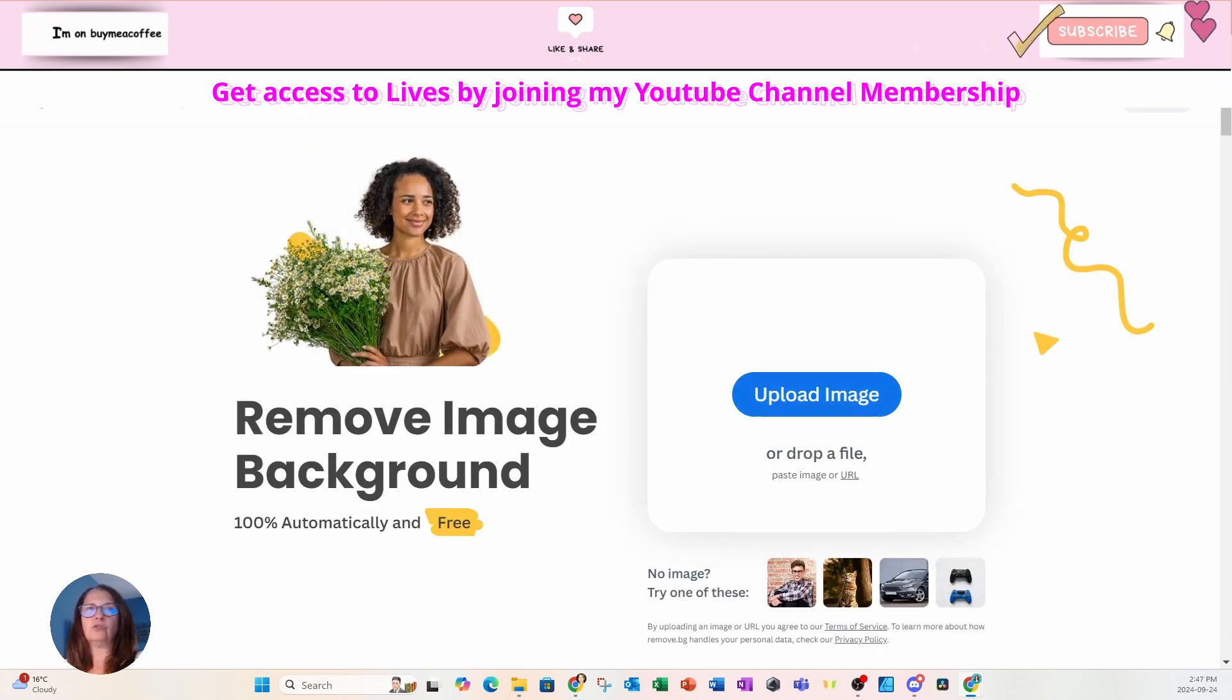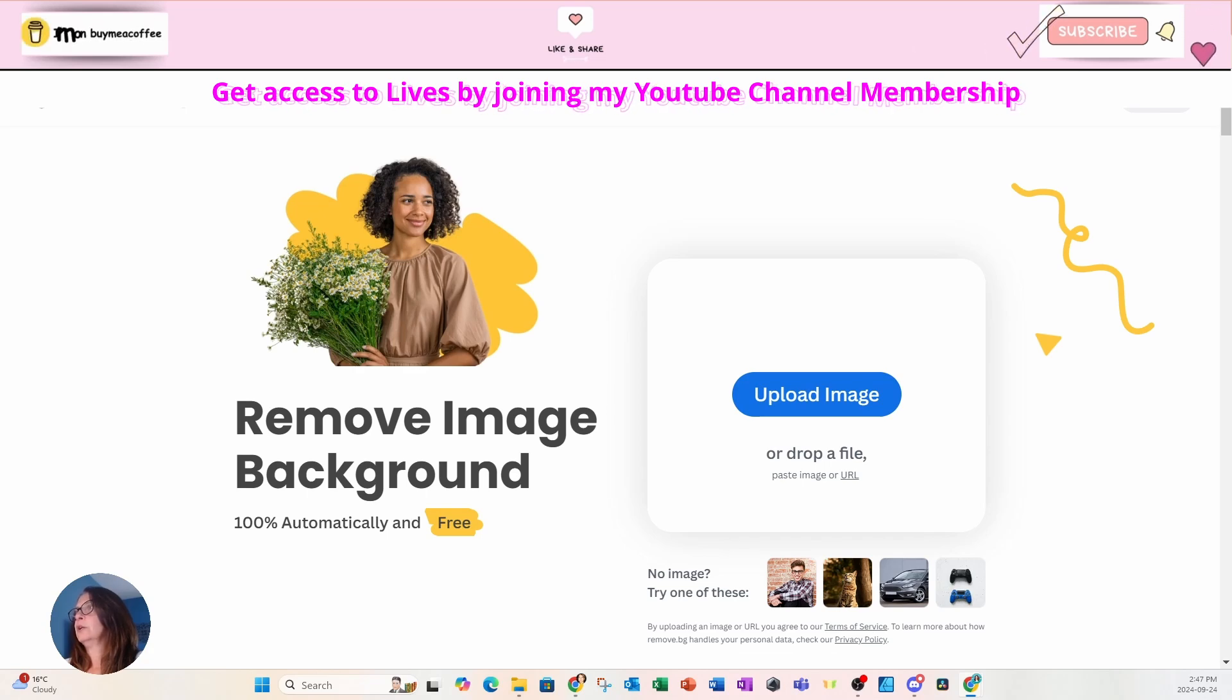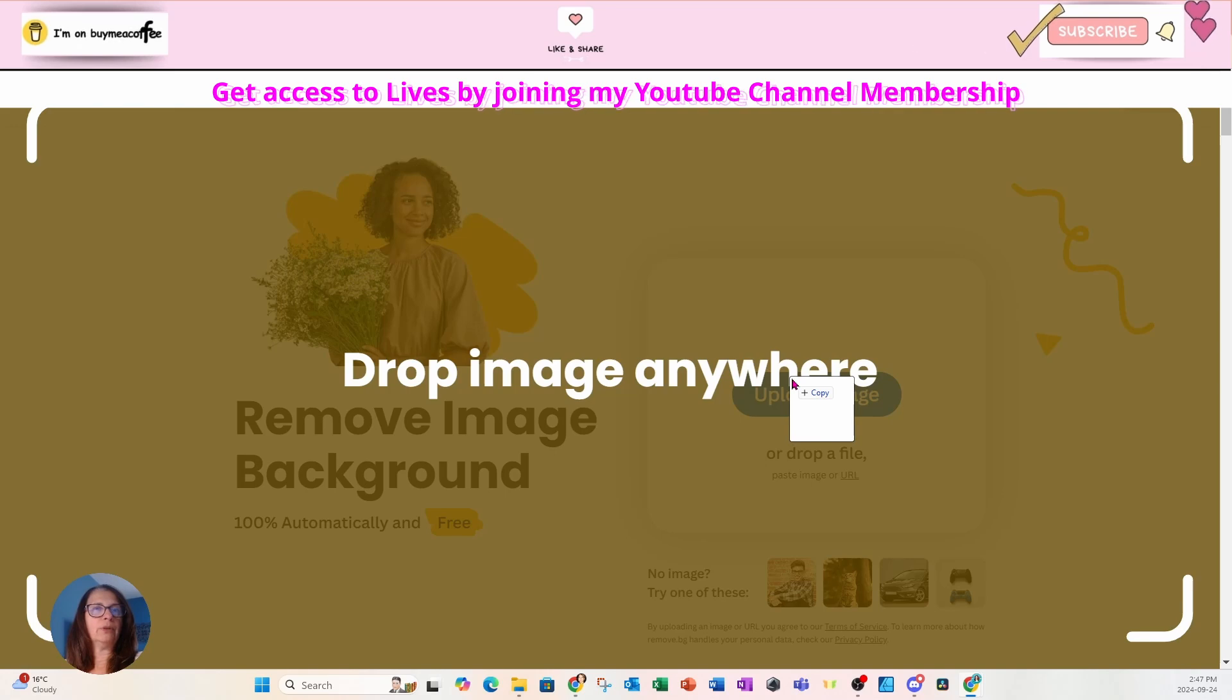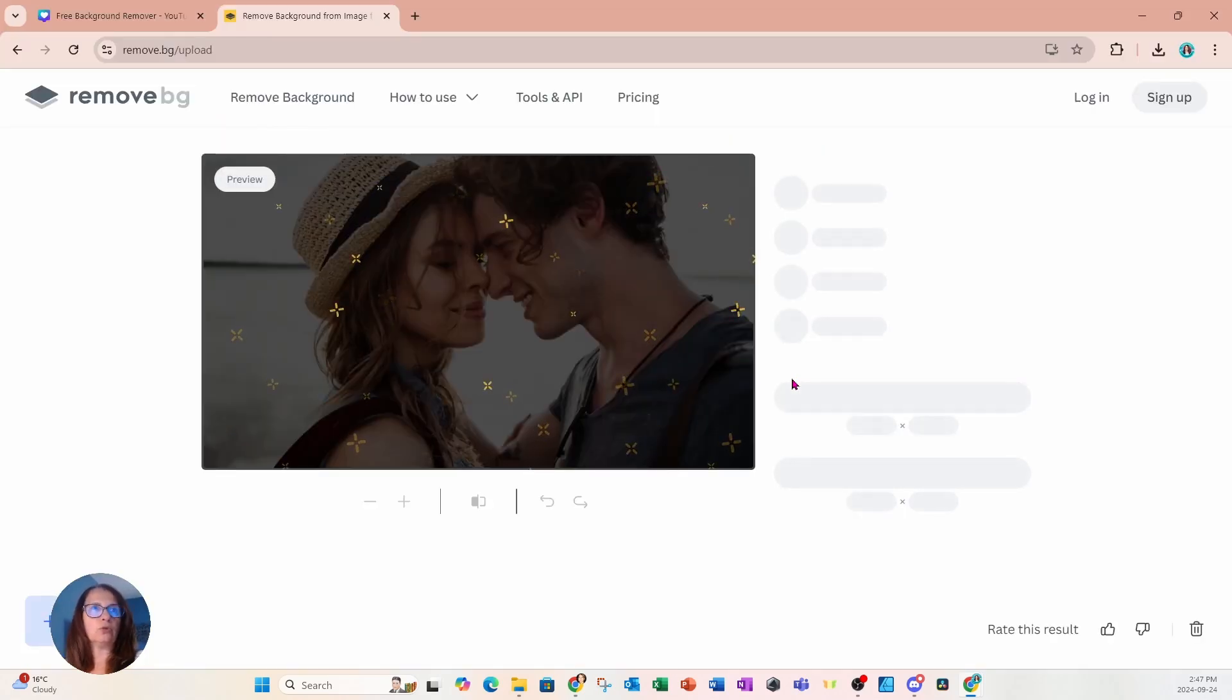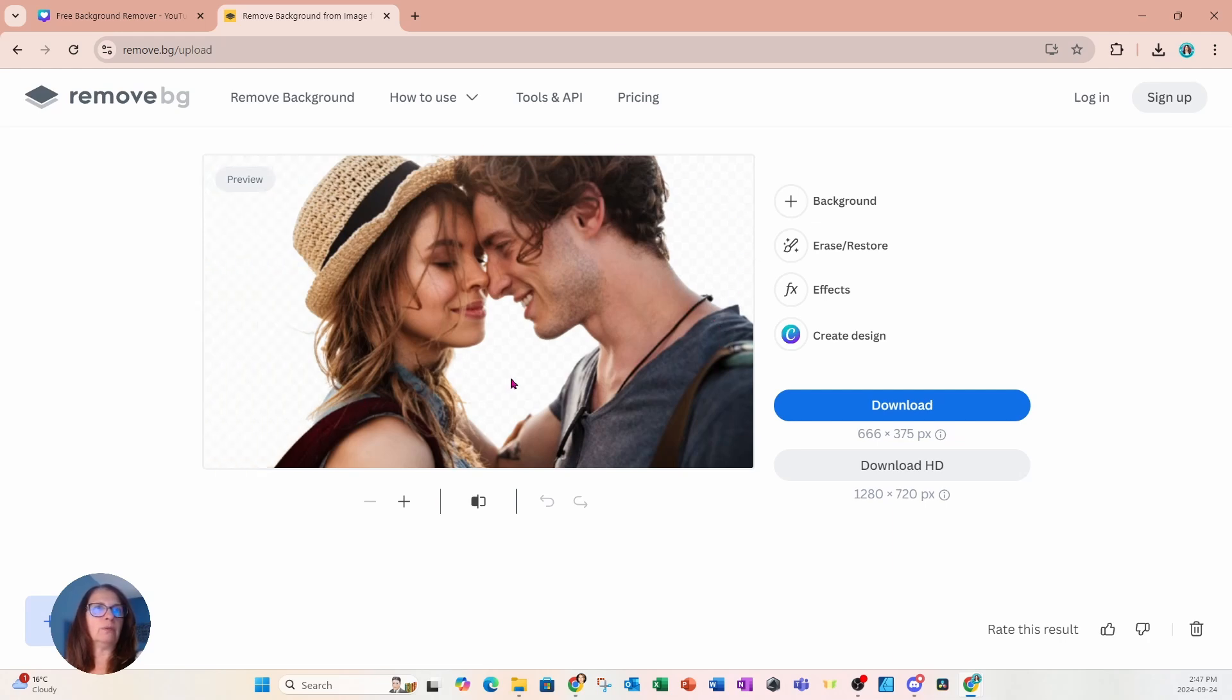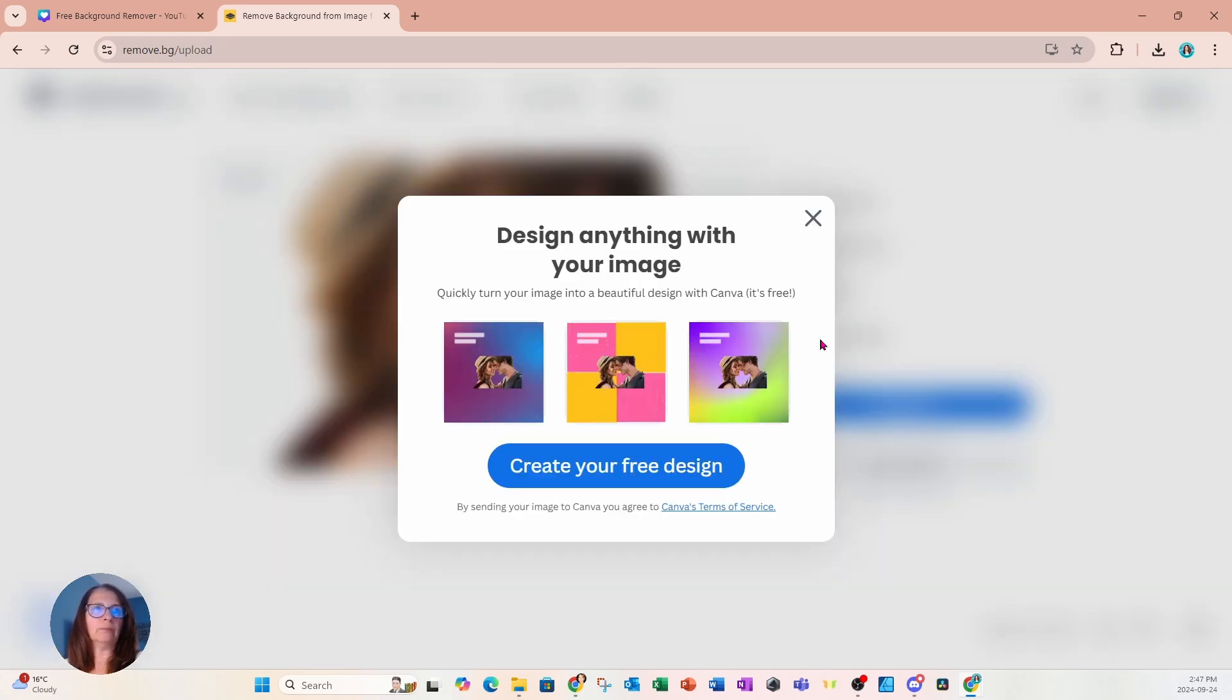All you have to do is drop your image right inside. So I'm going to grab one of my images. So I'll grab this one right here. And it automatically goes to work for you. And there you have it where the image has totally been removed. And now you can just select the button to download the image. Or you can even create a design with Canva by selecting this button.